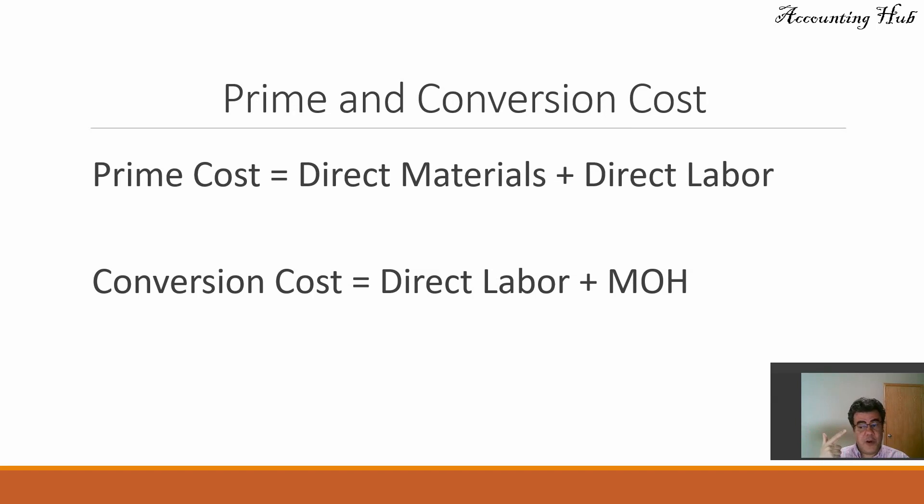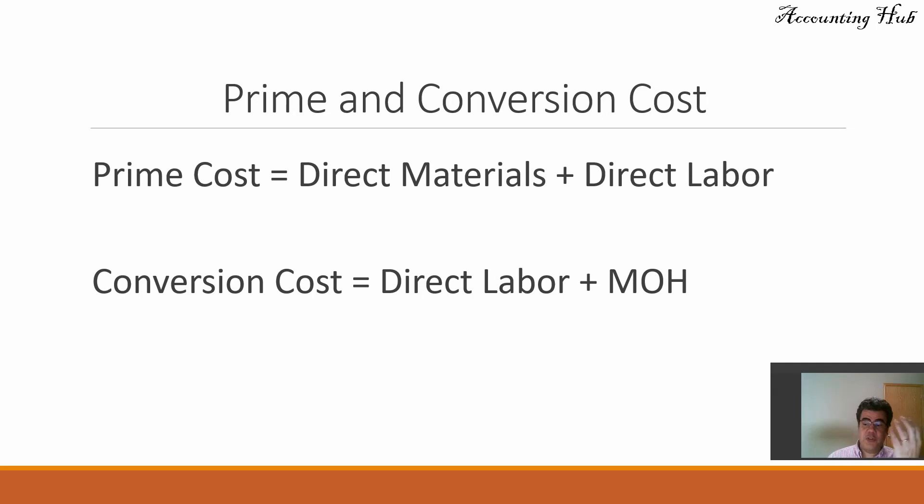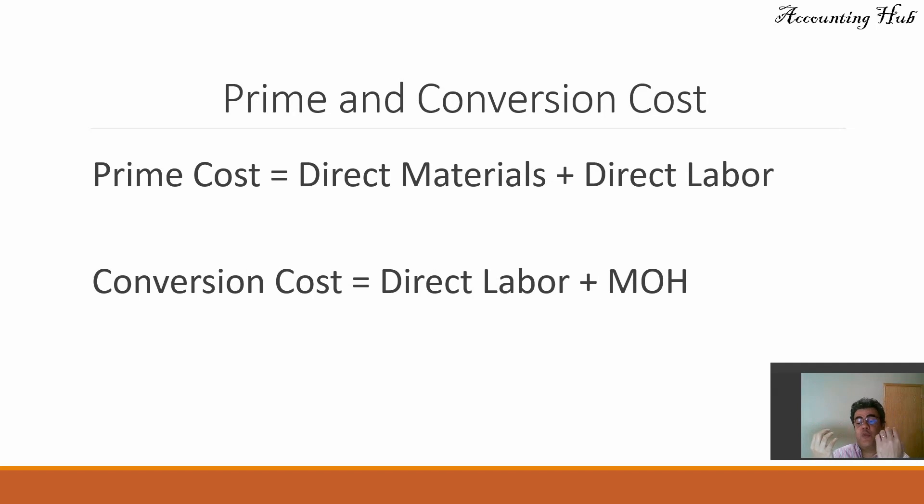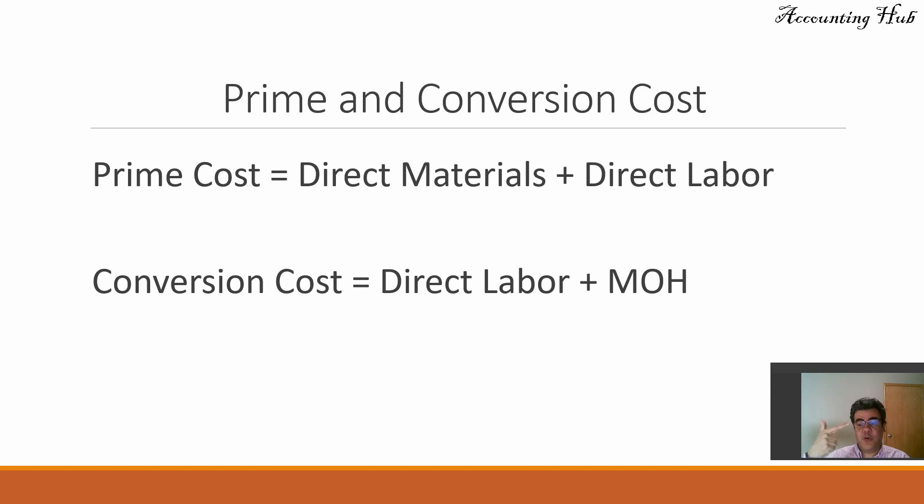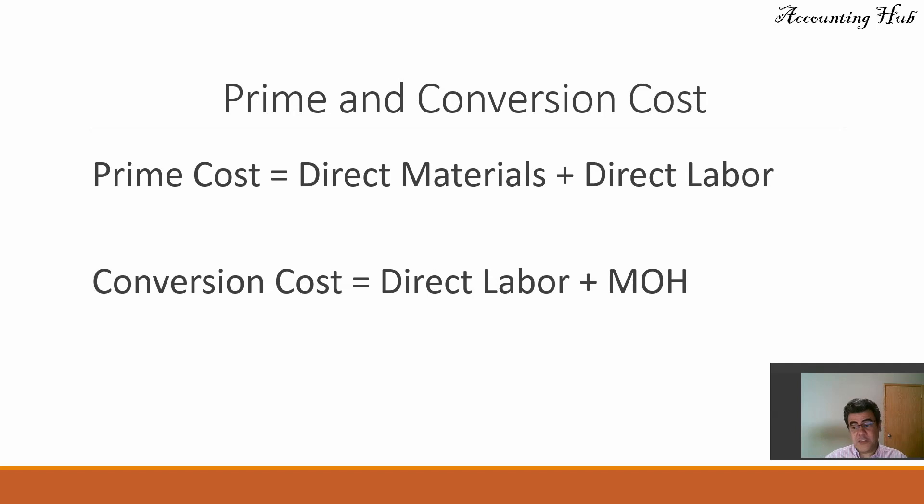However, the most important one is the conversion cost. It is the cost to convert raw materials into finished goods. What do I need to convert raw materials into finished goods? I need direct labor and manufacturing overhead. So conversion costs, direct labor plus manufacturing overhead. Very important topic for the process costing. We also have a video about process costing.